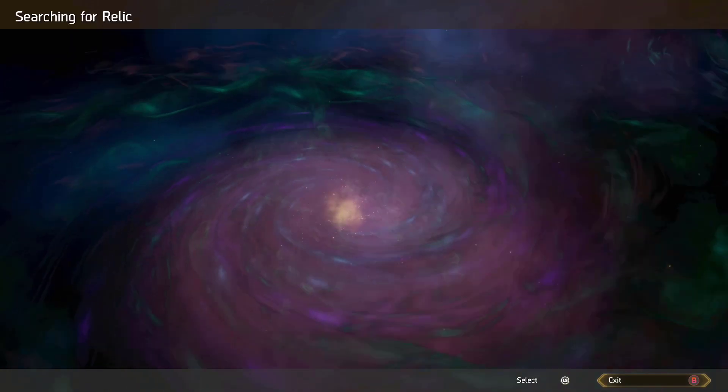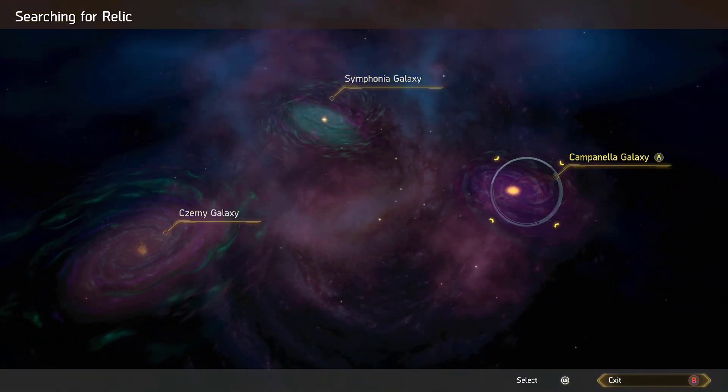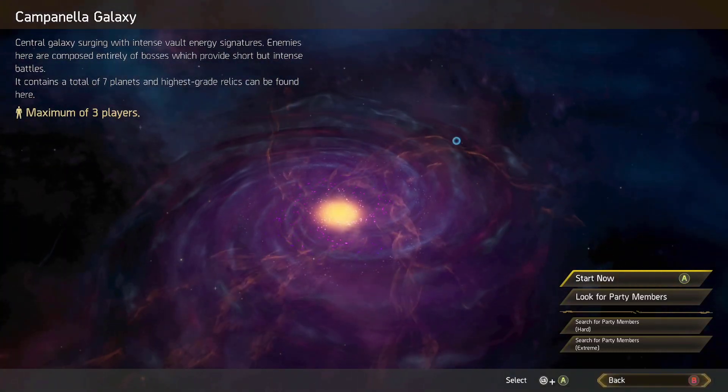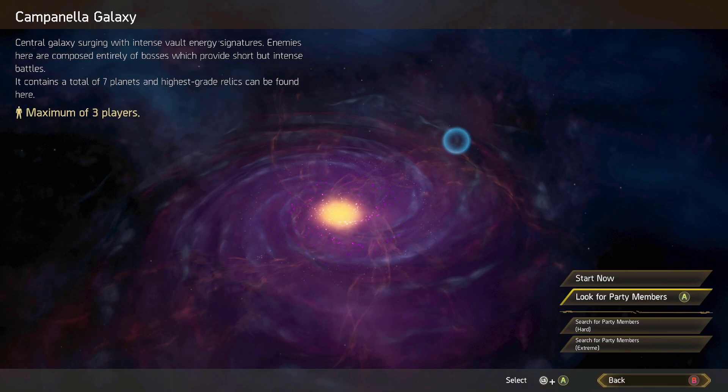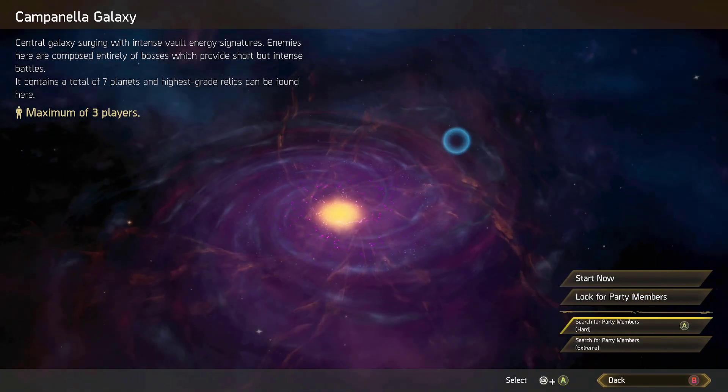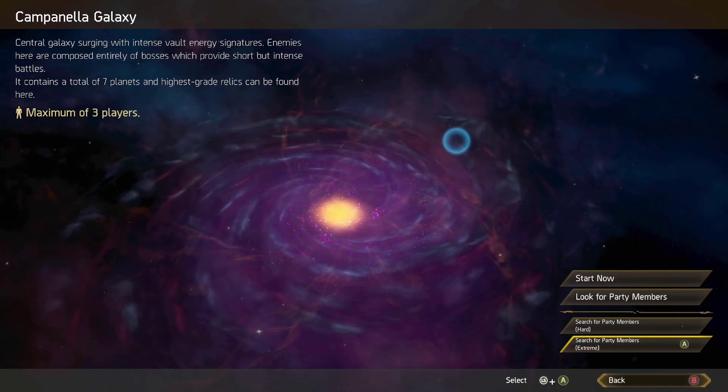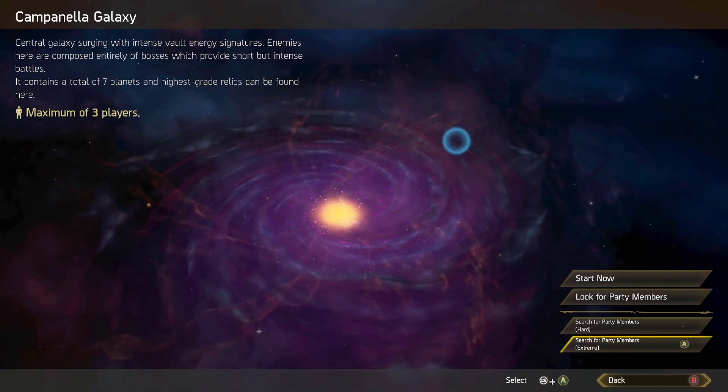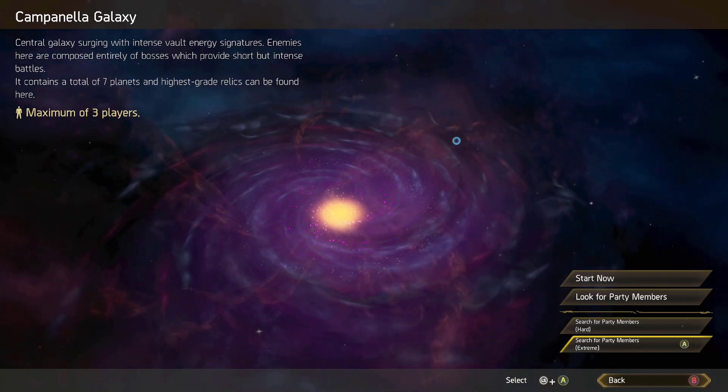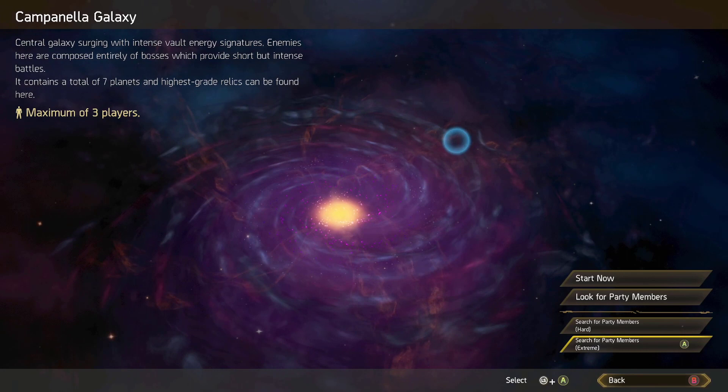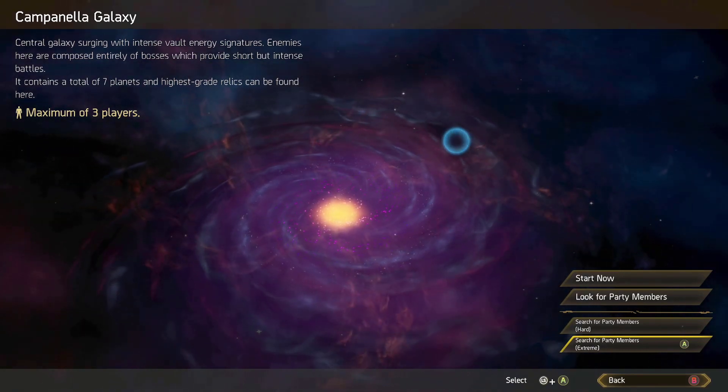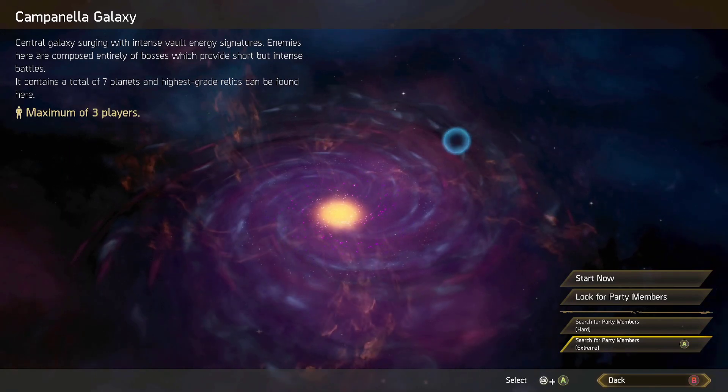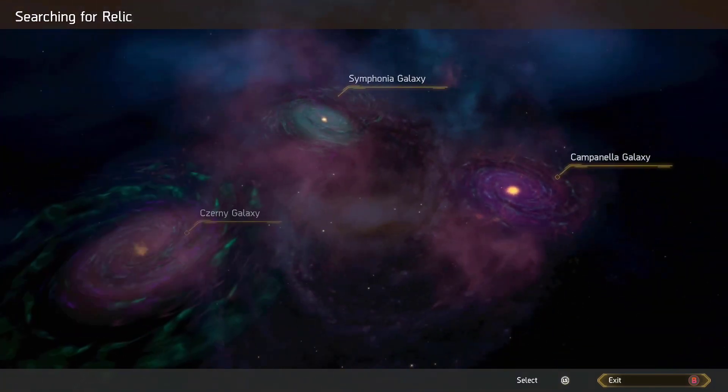For the Campanella planet, they have three different difficulties: normal, hard, and extreme. You can do it by yourself or with a team. The extreme one is what they're trying to bring as a challenge. They give you 500 coins to start with, so you know you're in extreme version. If you're on the normal version, you get no coins. That's the gist of the difficulty that they added.